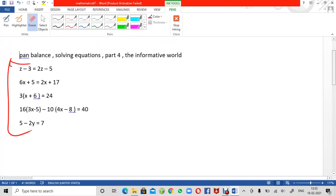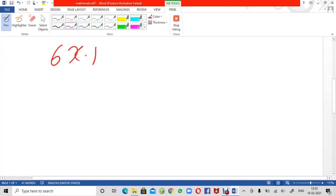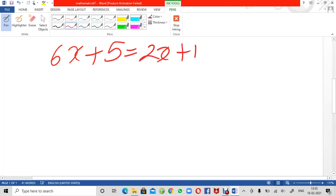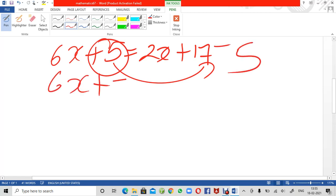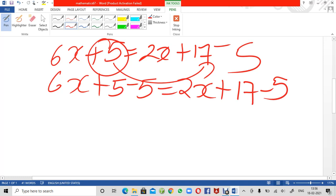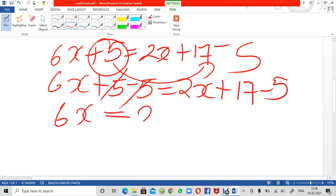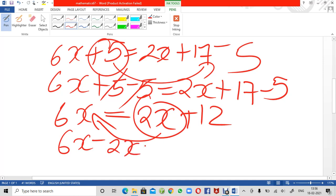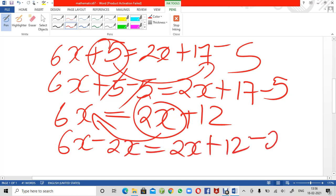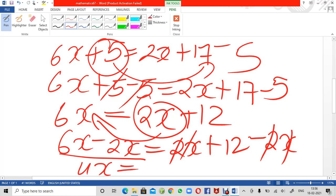Next question: 6x plus 5 equals 2x plus 17. I am going to shift plus 5 to the right side — it becomes minus 5. So: 6x plus 5 minus 5 equals 2x plus 17 minus 5. The 5s cancel, leaving 6x on the left. On the right: 2x plus 12. Now to get rid of 2x, I shift it to the left: 6x minus 2x equals 2x plus 12 minus 2x. The 2x terms cancel and we get 4x equals 12.